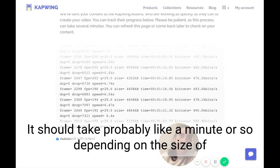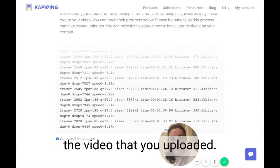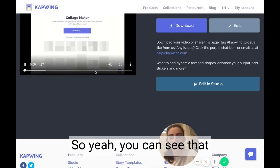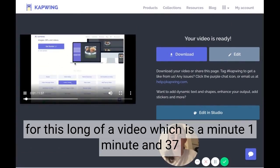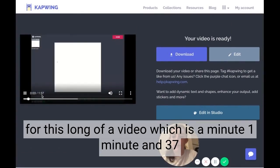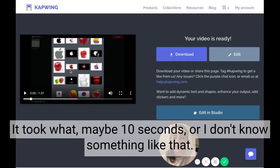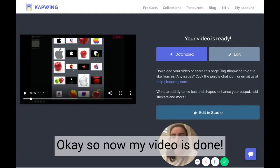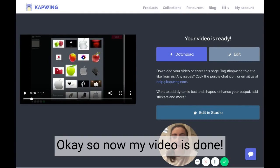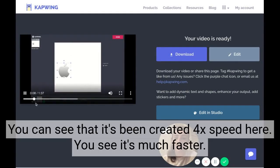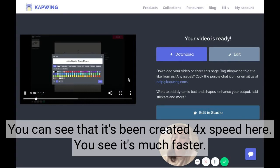It's not heating up your computer or taking up your CPU. It should take probably about a minute or so depending on the size of the video. For this video — one minute and 37 seconds long — it took maybe 10 seconds or so. Now my video is done. I can go back and edit if I want to change the speed settings, and you can see it's been created at 4x speed, so it's much faster.